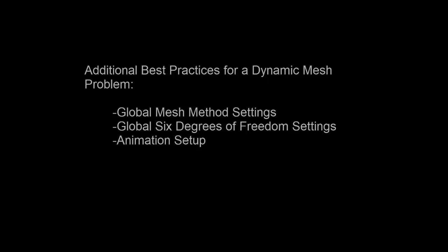At the end of dynamic mesh problem for a piston and reed valve part 1, I just finished defining all of the local dynamic mesh settings for the 6 dynamic mesh zones.